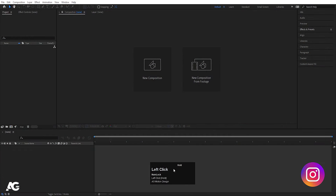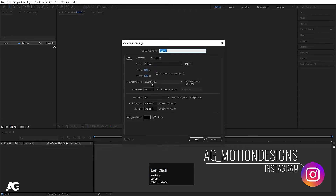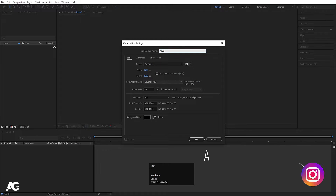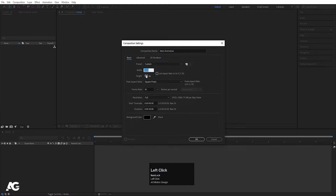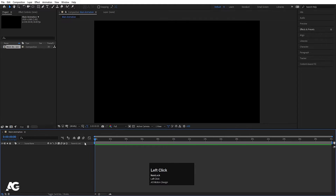So here we are in Adobe After Effects. Let's create a new composition — we will name it as Main Animation. Width I'll choose 920, height is 180, frame rate is 30, duration I'll choose 30 seconds, and background color I'll choose solid black, and simply hit OK.